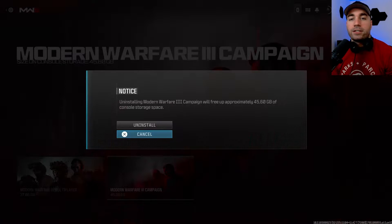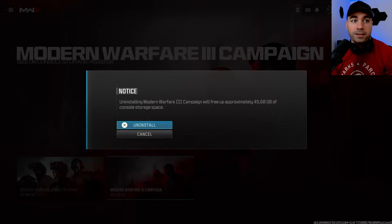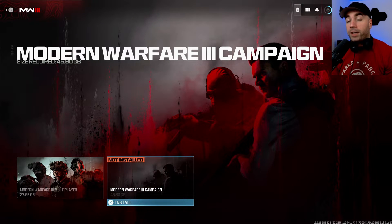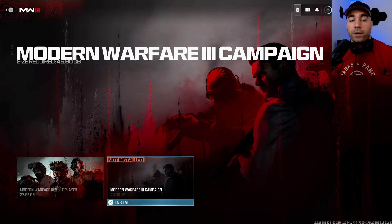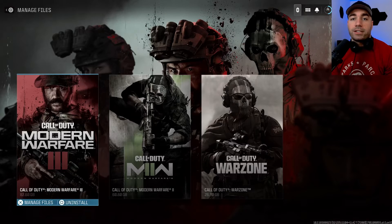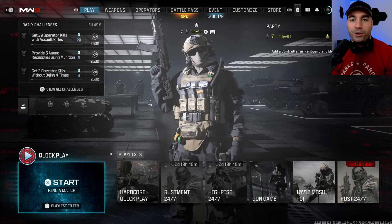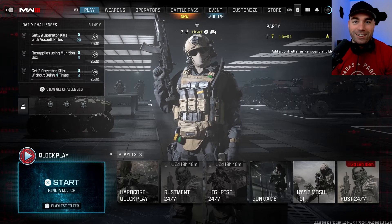Press X and you'll see it's 45 gigs, so that's a lot of space. Go to uninstall and it'll get rid of it for you, and you've just saved yourself some space on your console for something else.